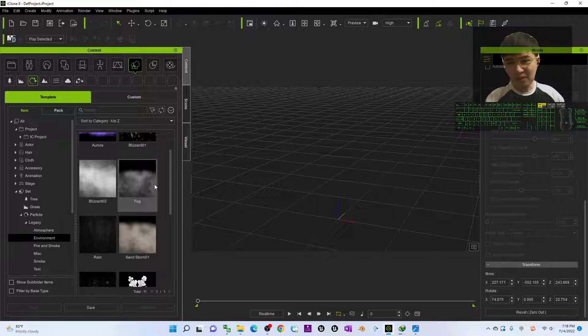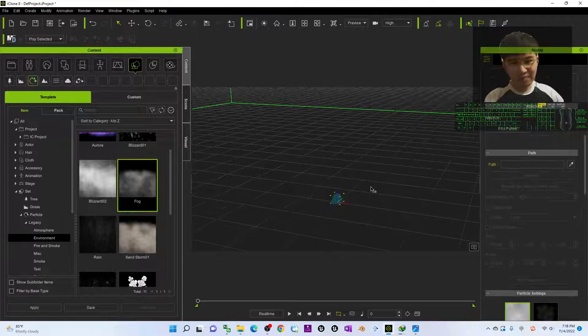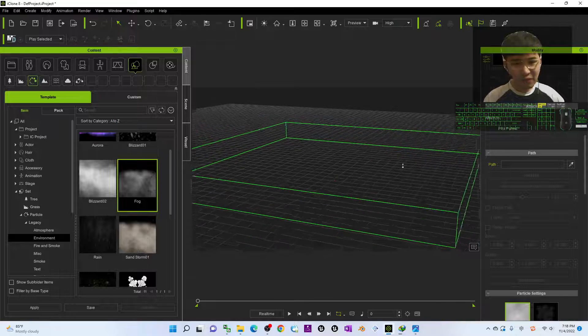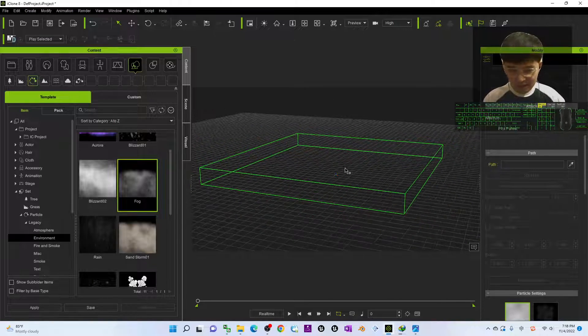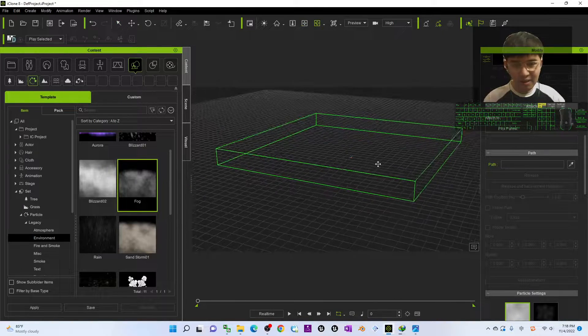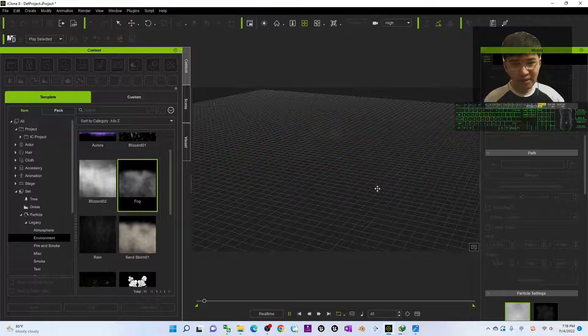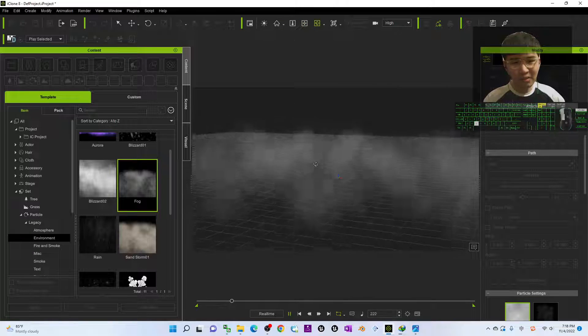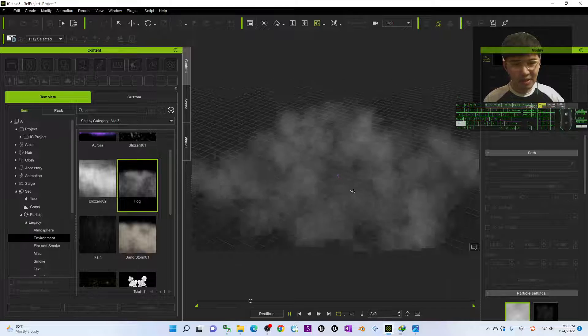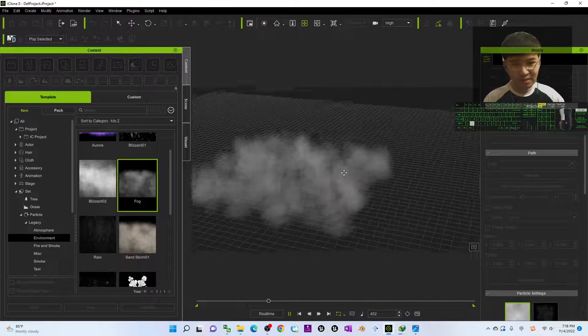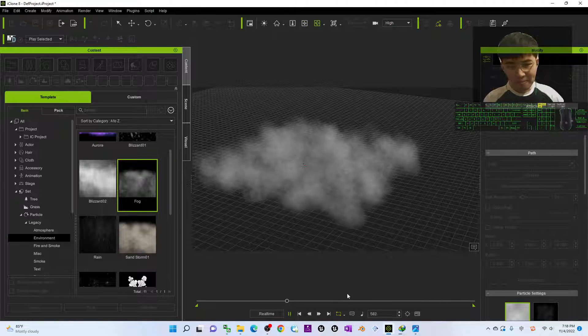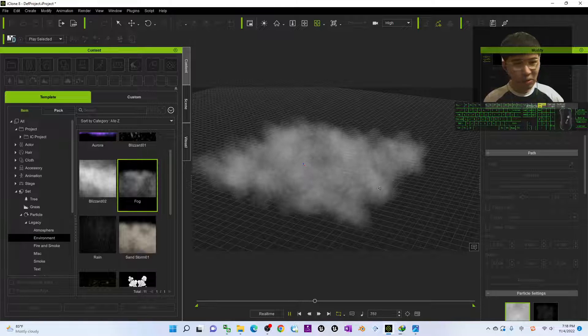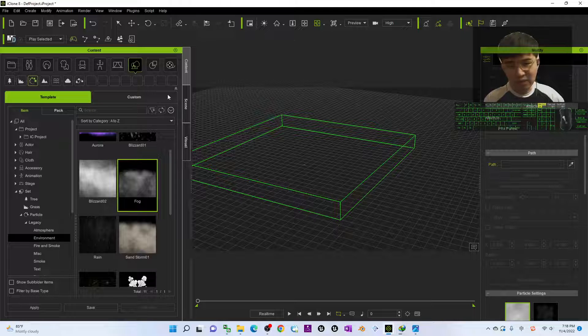You can see the fog. If you double click it, you can see the fog will automatically cover a certain area like this. If you try to play, then within this area it will have the fog like this, and actually we can adjust it.